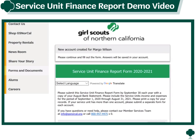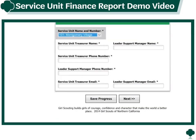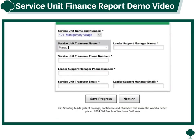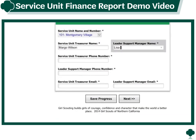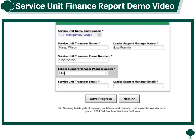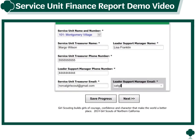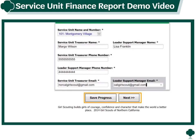Next, find your service unit name and number from the drop-down menu. Enter the name of your service unit treasurer, which is probably your name, and the name of your leader support manager along with their phone number and email addresses. You can then save your progress or click next to continue.